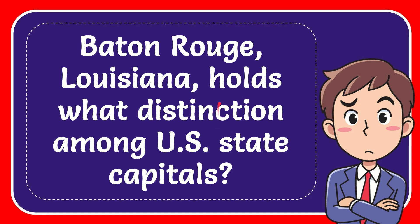In this video I'm going to give the answer to this question. The question is Baton Rouge, Louisiana holds what distinction among U.S. state capitals?